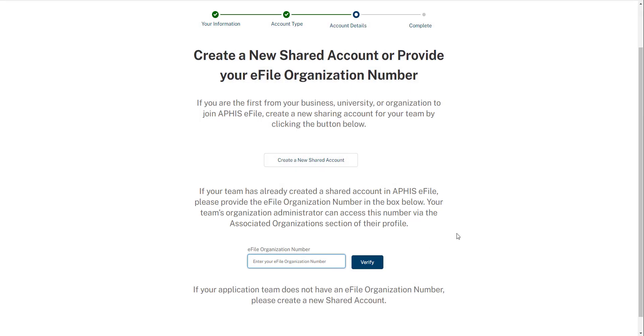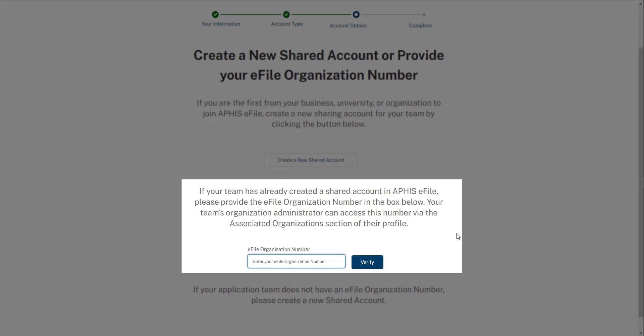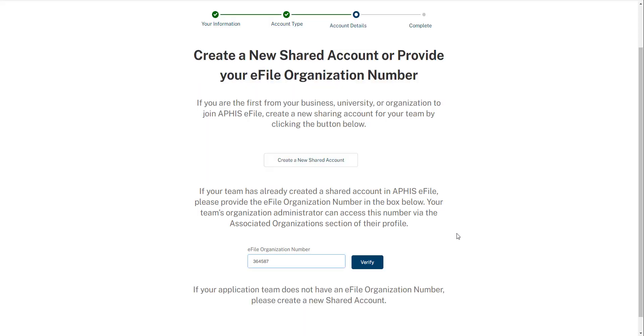To join an existing account, enter the eFile organization number in the field and then select Verify. The unique ID is a six-digit number automatically generated by APHIS eFile when your colleague created the sharing account. The unique ID is not the same as the ePermit's unique ID. Your colleague who created the sharing account will have to share the unique ID with you separately outside of APHIS eFile. USDA administrators cannot share this ID or create one for you. After entering the ID, a request will be sent to your colleague to grant you access to the account. Your setup process is complete.